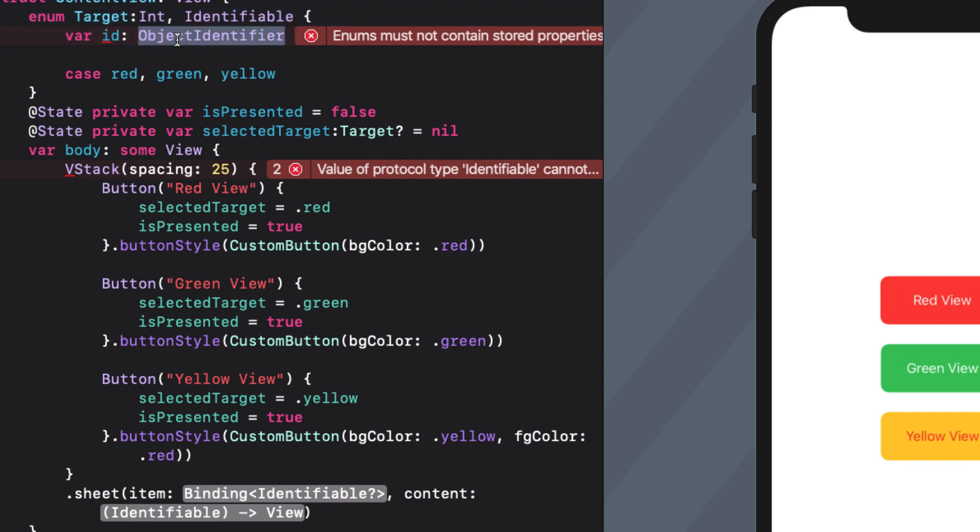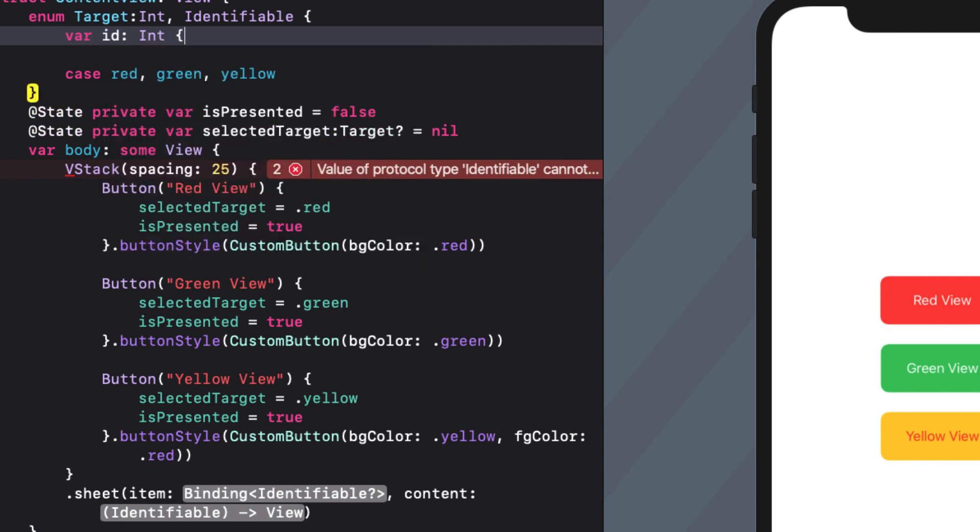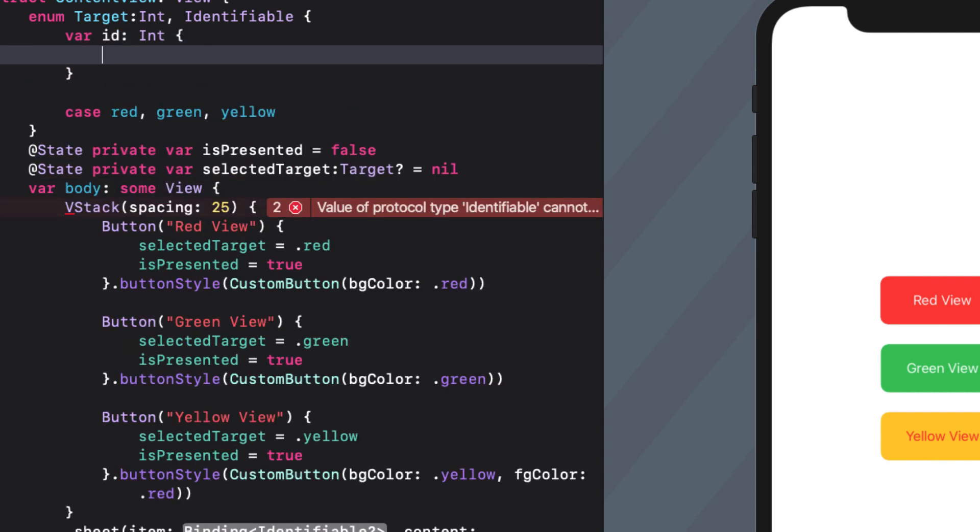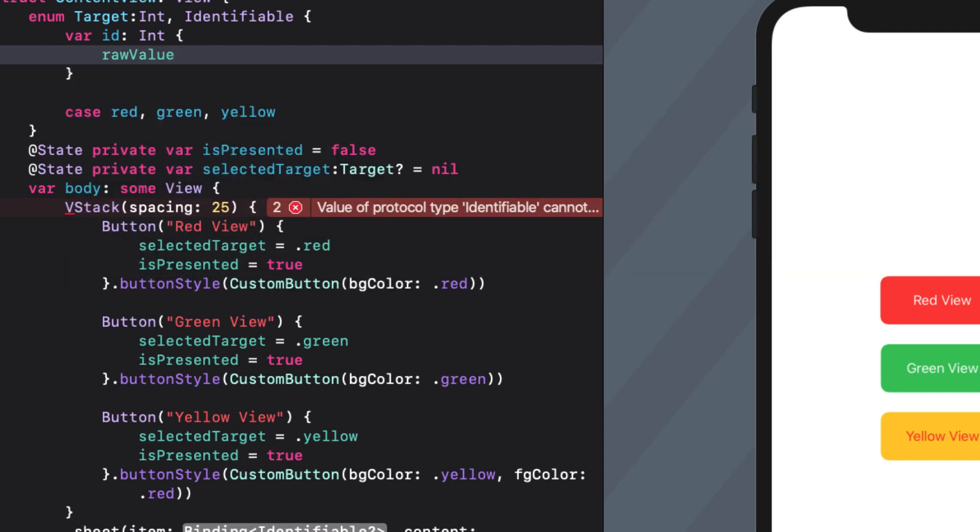And the simplest thing to do is to use the raw value of each case. So if we specify that the raw values of this enum are ints then the raw value for each of these cases will be 0, 1, and 2. These are unique so for our ID we can just return the raw value.